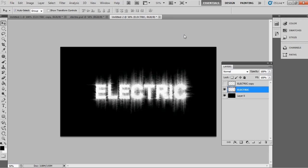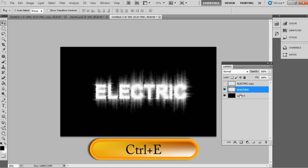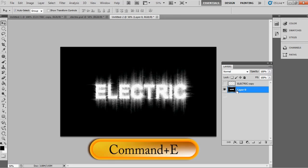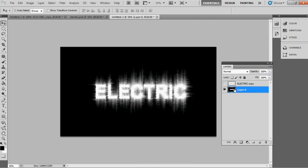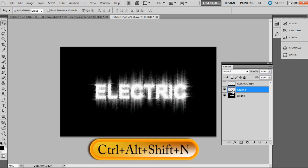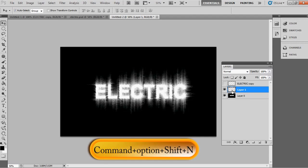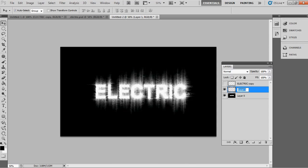Merge the electric layer with the background by pressing Ctrl+E, or on Mac, Command+E. Now create a new layer above the merged layer by pressing Ctrl+Alt+Shift+N, or on Mac, Command+Option+Shift+N. Name this new layer 'sky blue.'